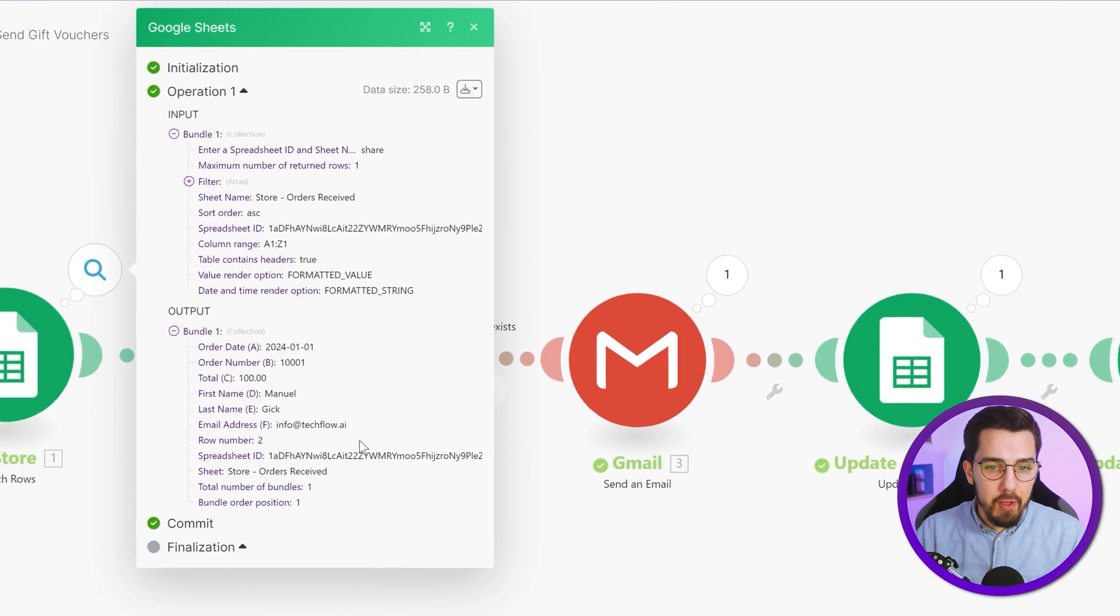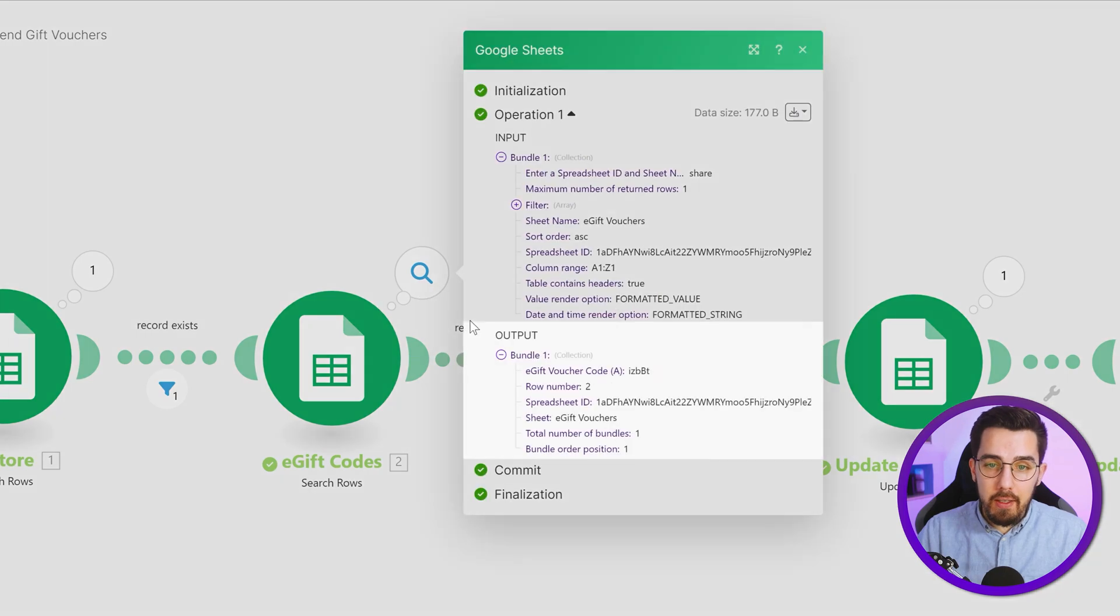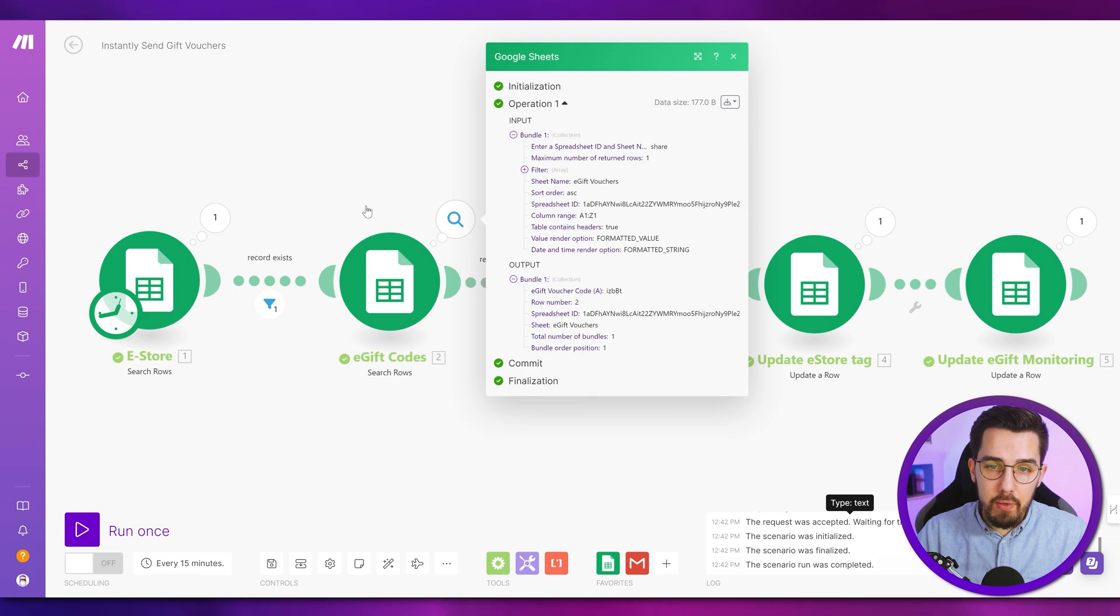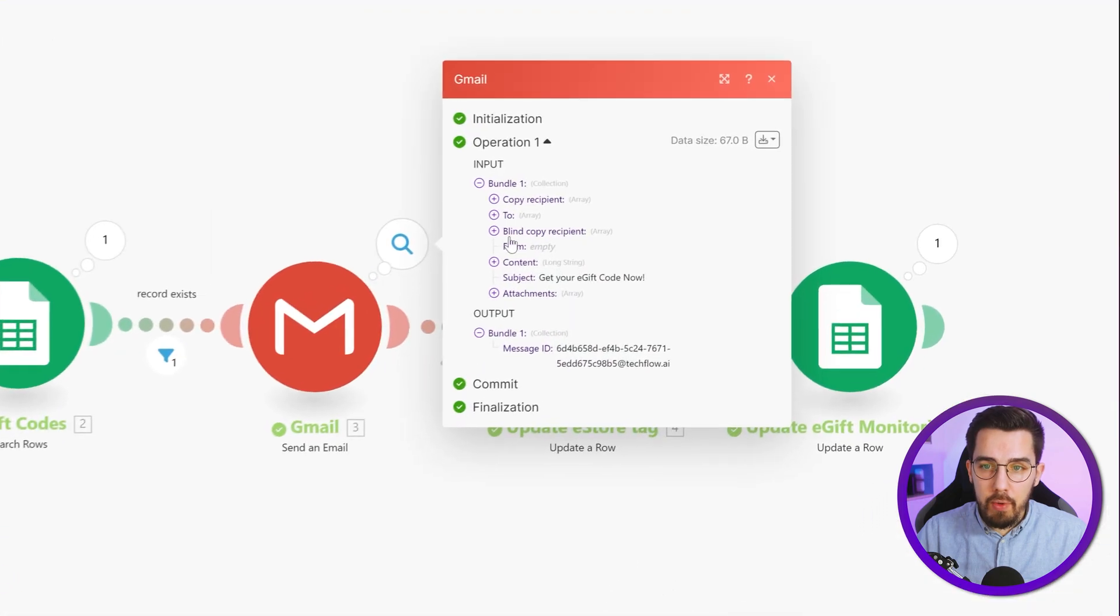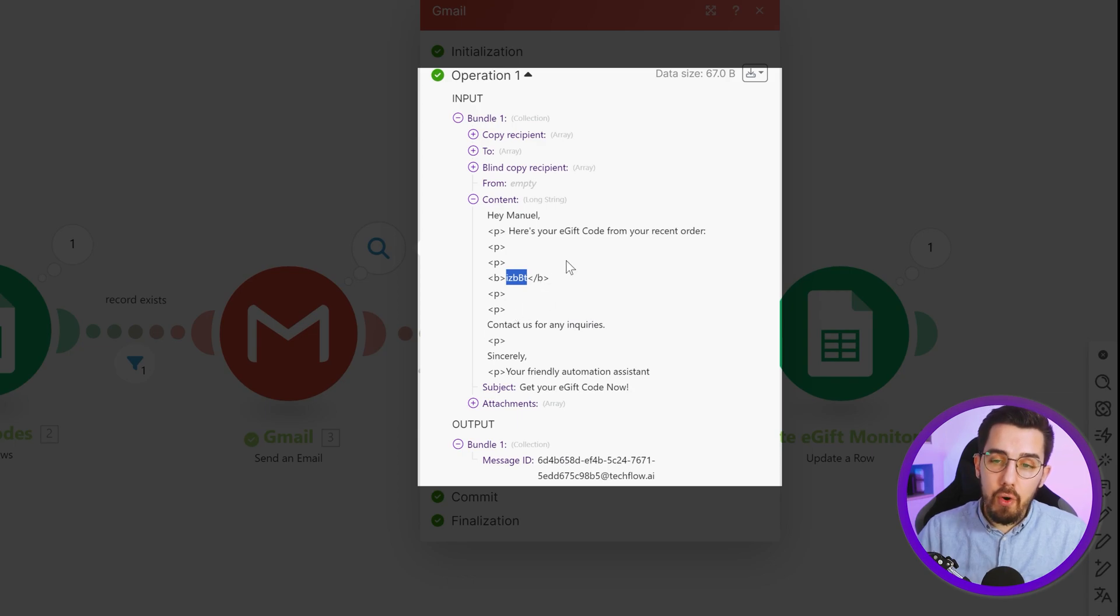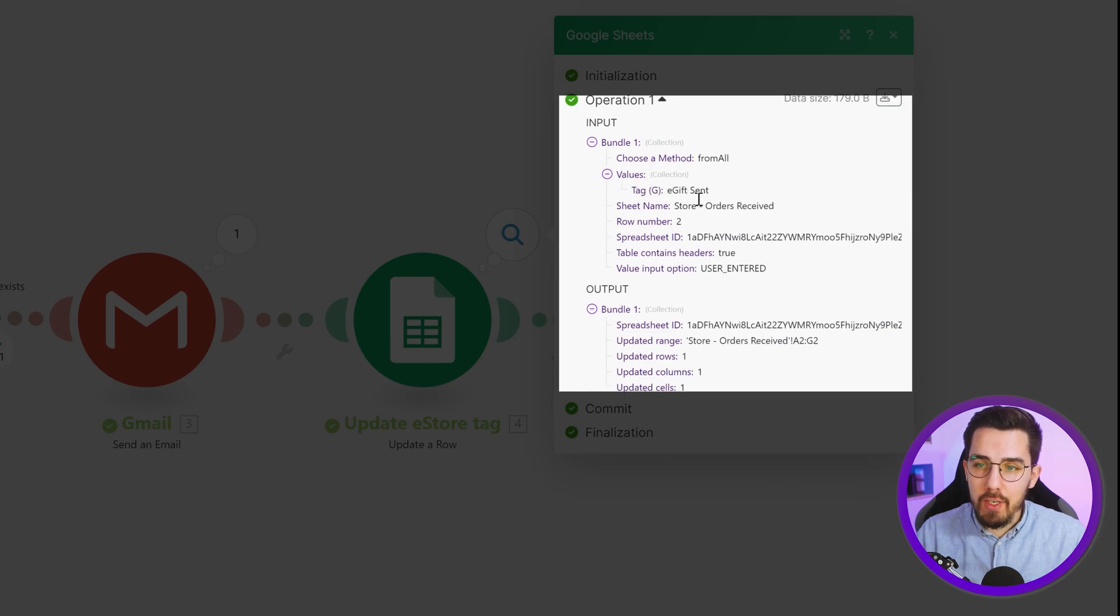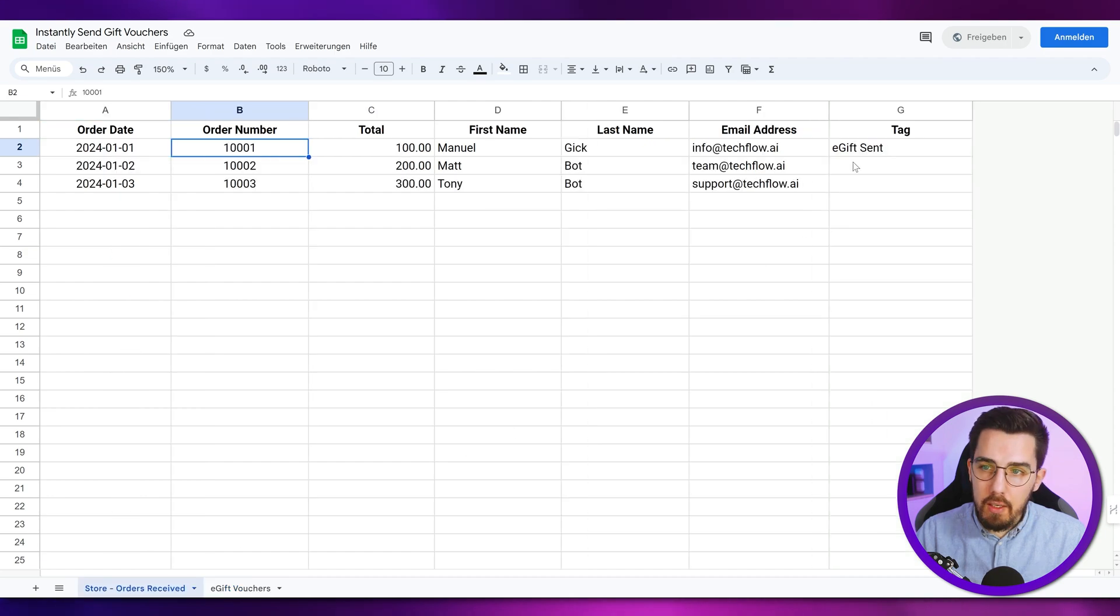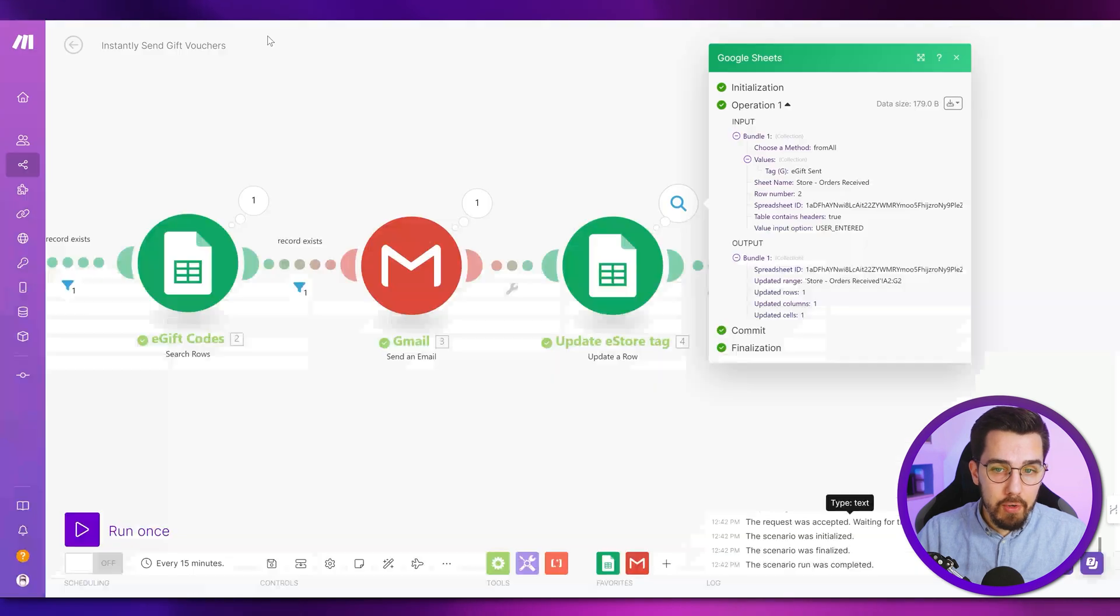First, we're getting out the next order. As I said before, this can be any source. Next, we're getting the first voucher code that hasn't been sent out yet, which is in row number two. And then we are sending out the email with this content here. So here's a gift code. And then the actual code is being inserted. And second last, we're updating our record to contain the tag e-gift sent. So let's check that first. E-gift sent is here. And that will make sure that this is not being sent out again to the same person.